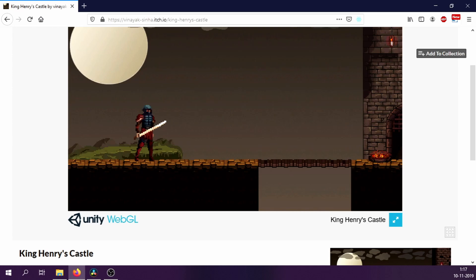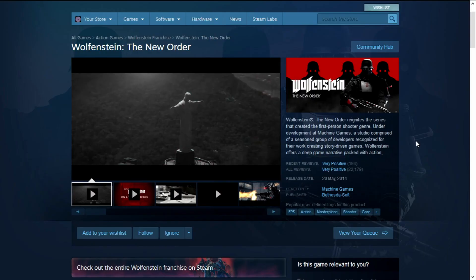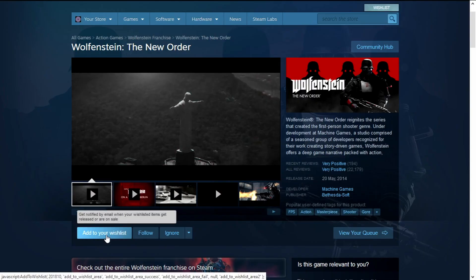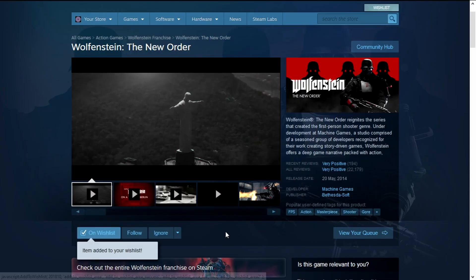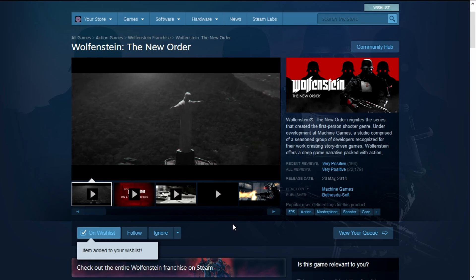I am definitely going to complete this game and maybe even make a second video about it. Obviously, for now, Wolfenstein has to wait. Thanks for watching guys and I will see you next time.